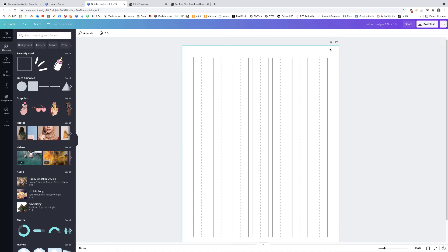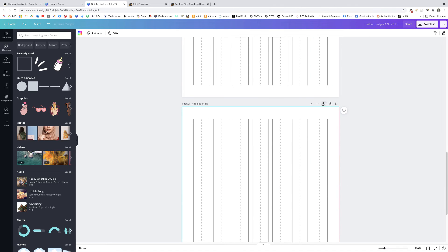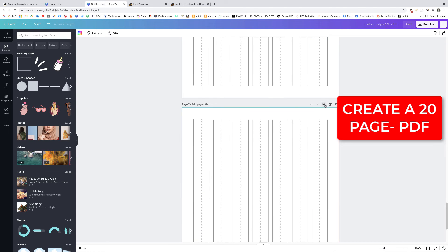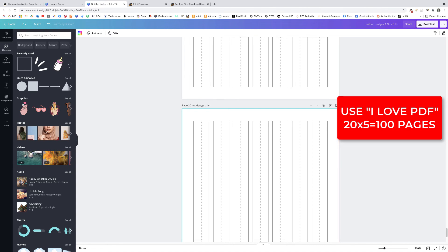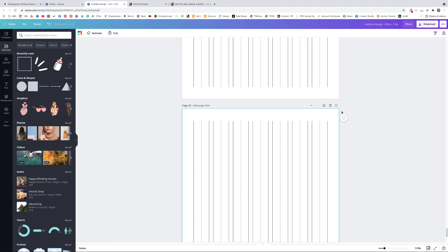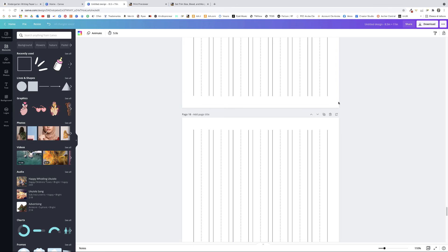There are two options to create 100 pages. The first is to click Duplicate Page in Canva 100 times, but that takes a while. Instead, I prefer to create a 20-page file, export it as a PDF Print, and then use a free online tool called ilovepdf to merge it five times and get a 100-page file much faster. I'll go with the second option.